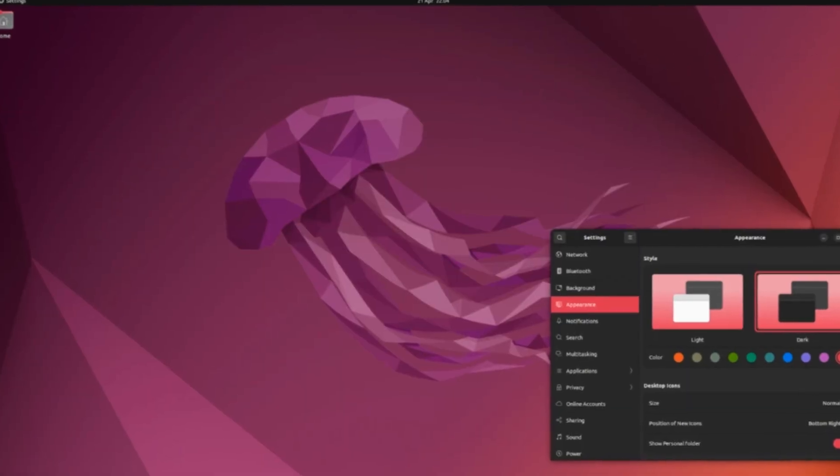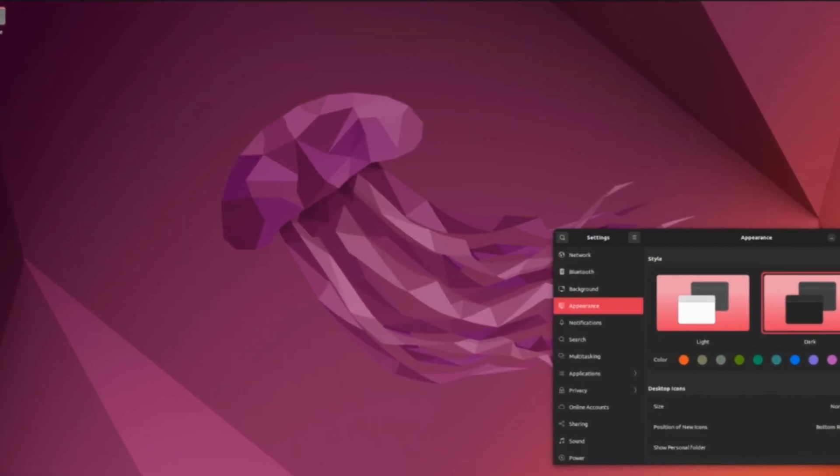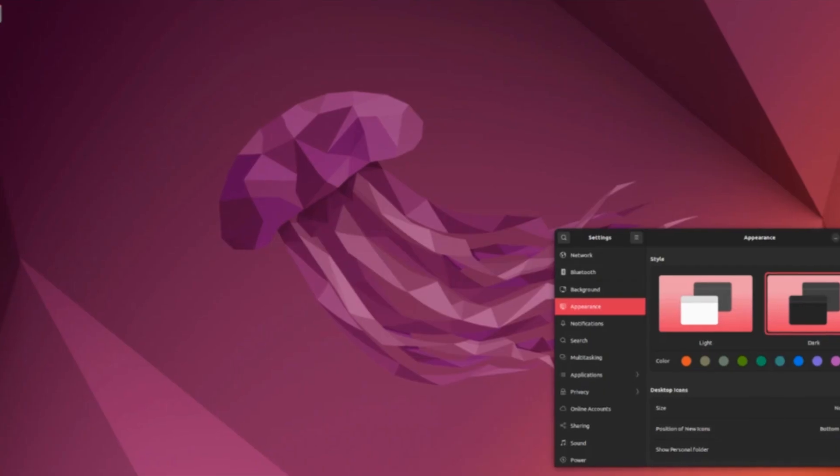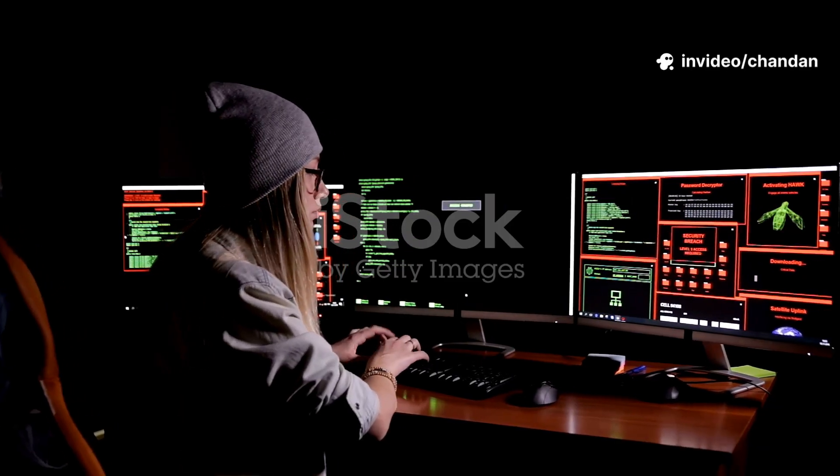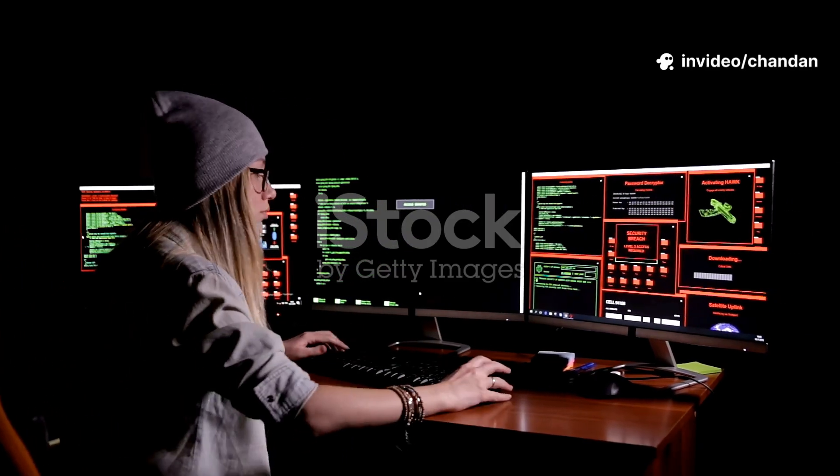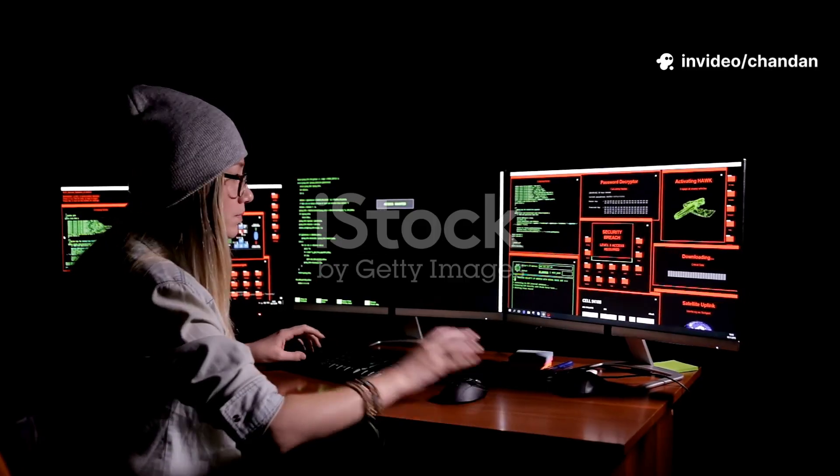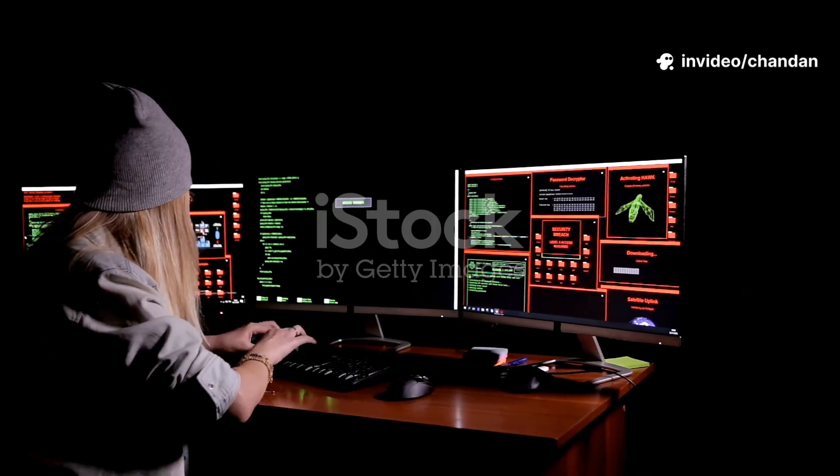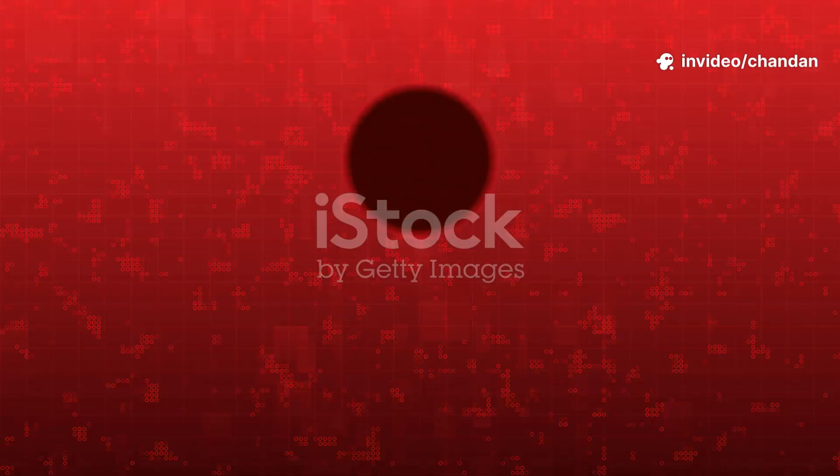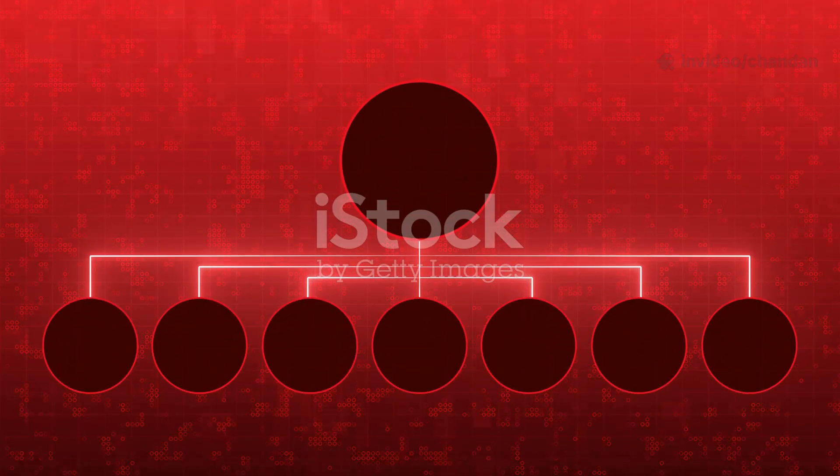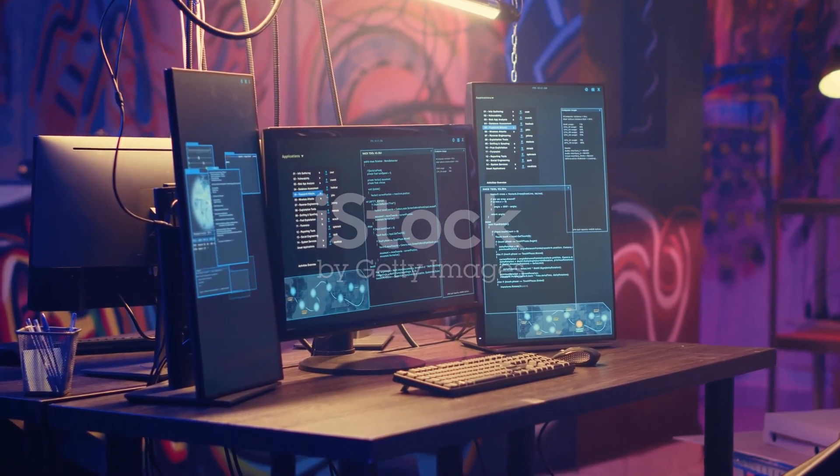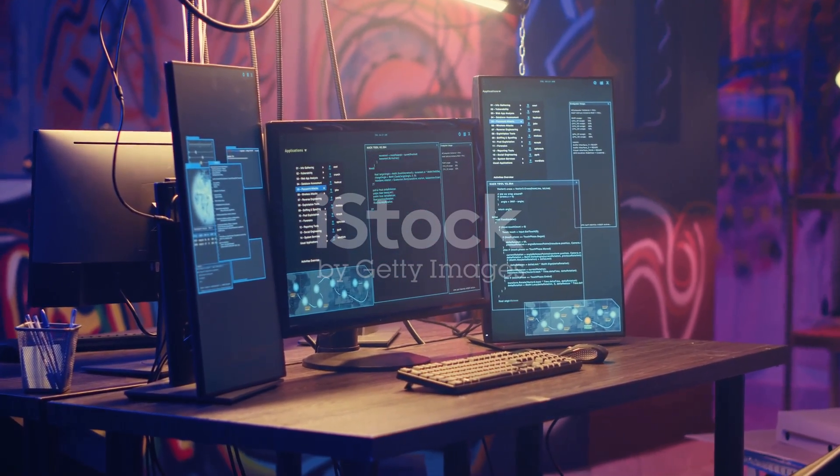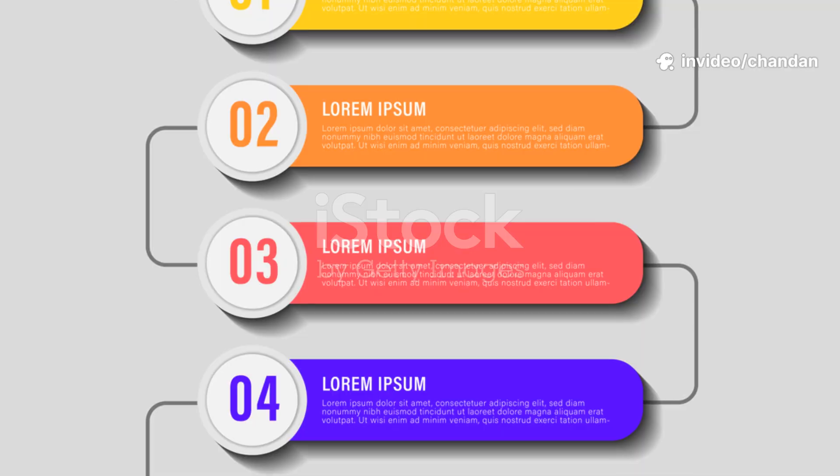Ubuntu 24.04 LTS, Noble Numbat, the gold standard for beginners. Best for new users and developers, Ubuntu is the world's most popular Linux distribution with over 20 million users. Based on Debian, it's user-friendly with regular updates. Ubuntu offers a polished experience, easing the transition from Windows or Mac OS.